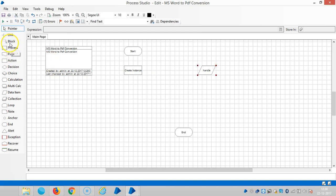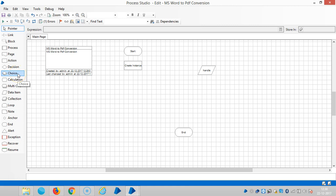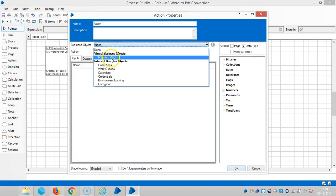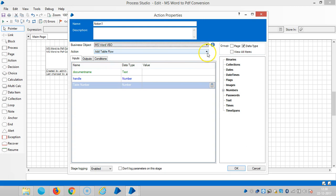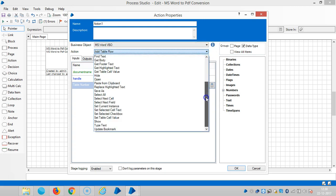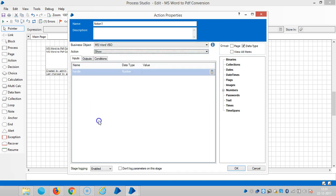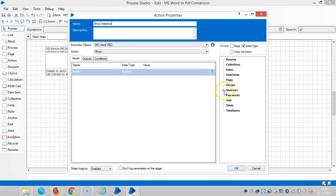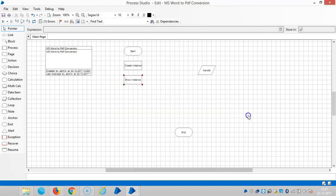And again, if you would like to see the instance, we have already seen in the earlier videos, but I am repeating this topic once again. And open an instance. Show. Assign a name for this one, show instance. So drag and drop handle number here.